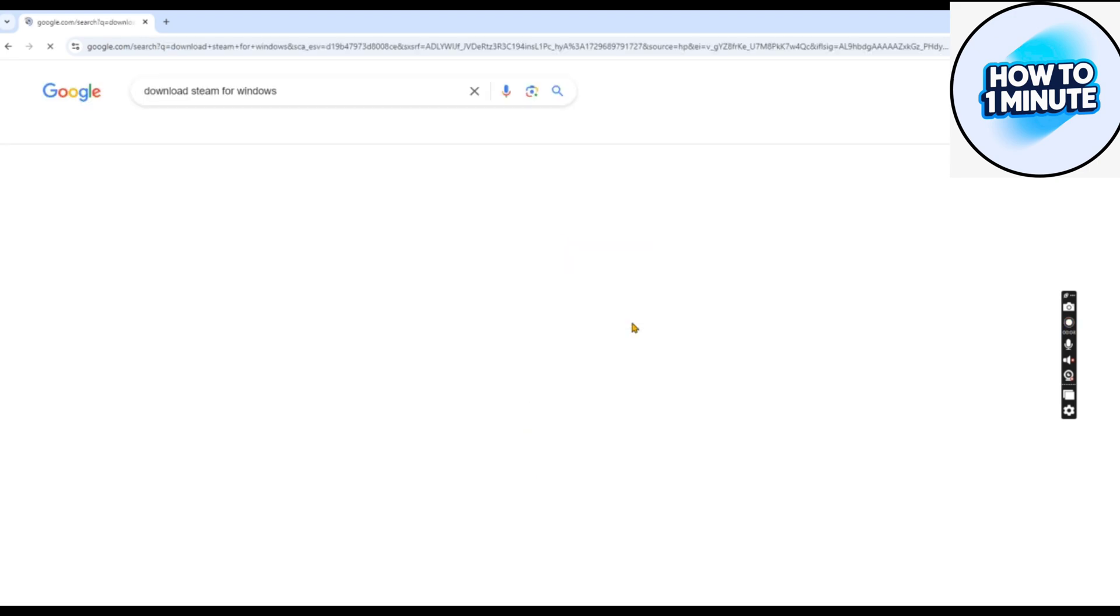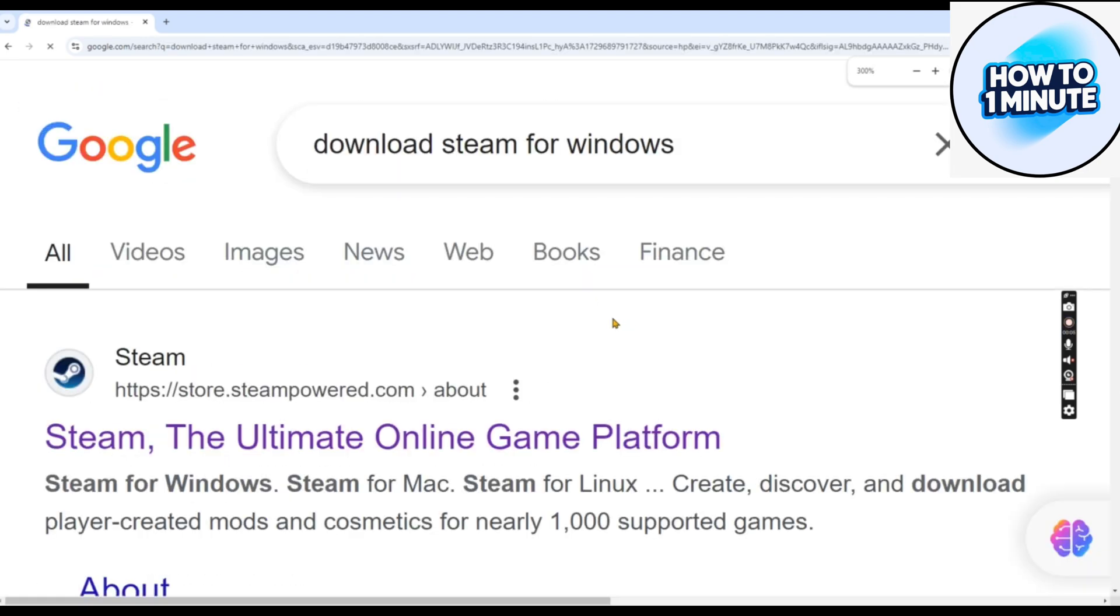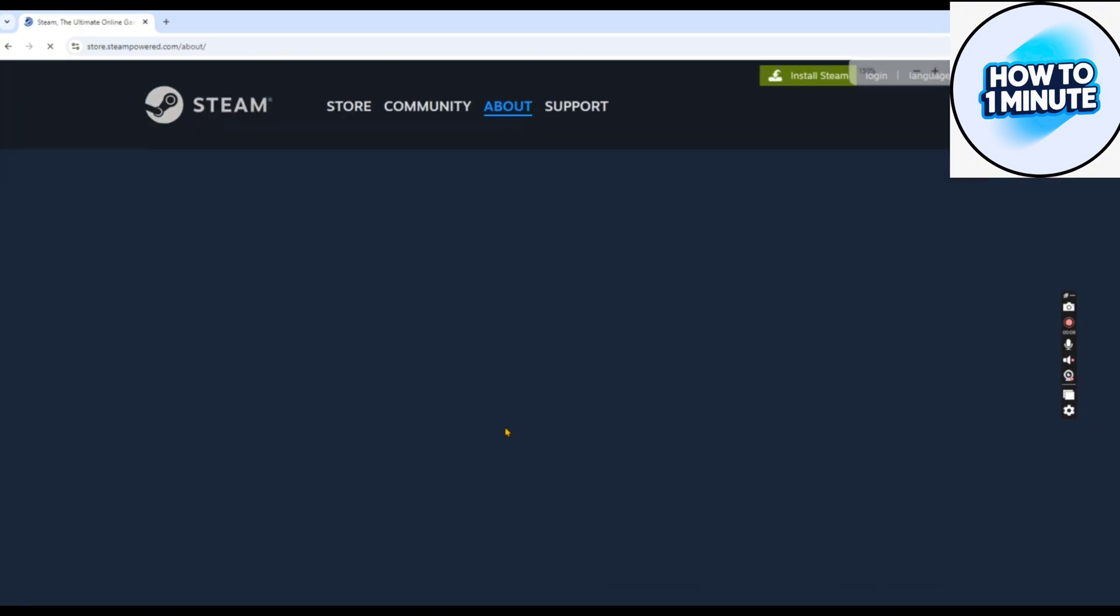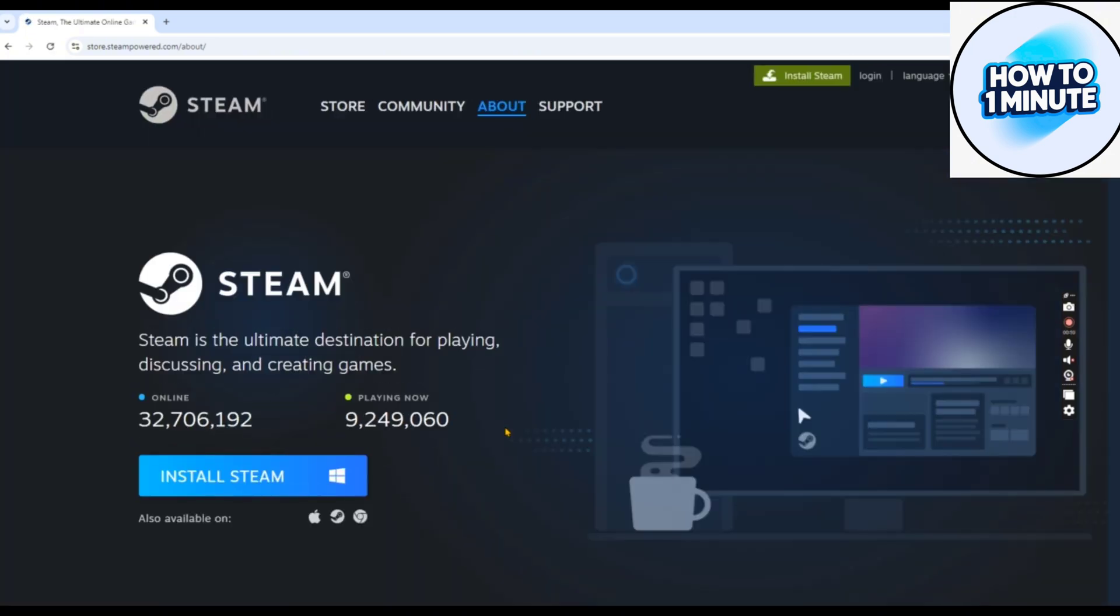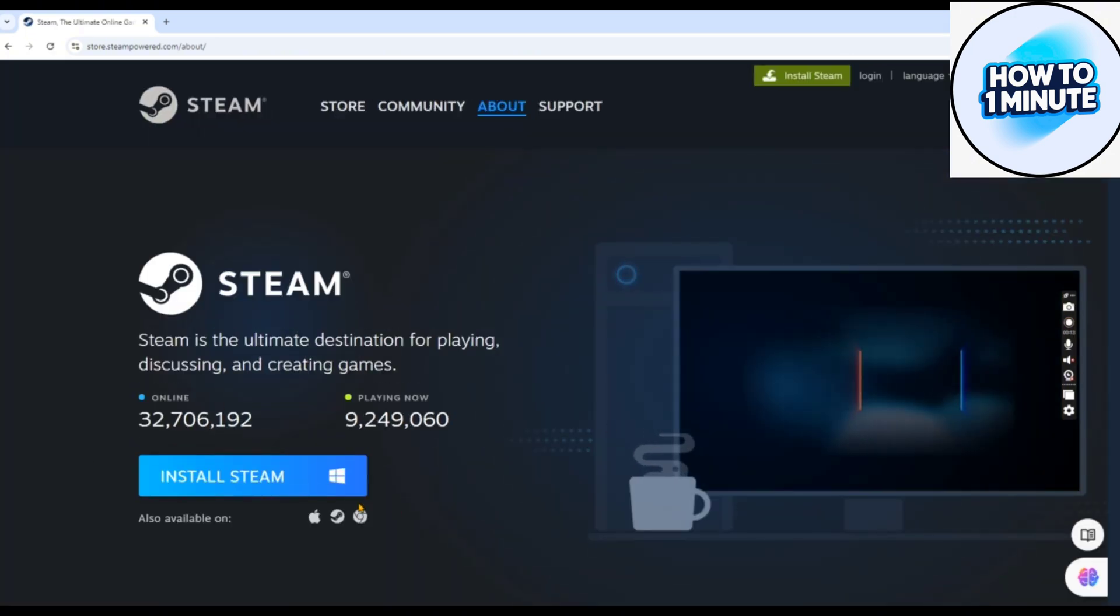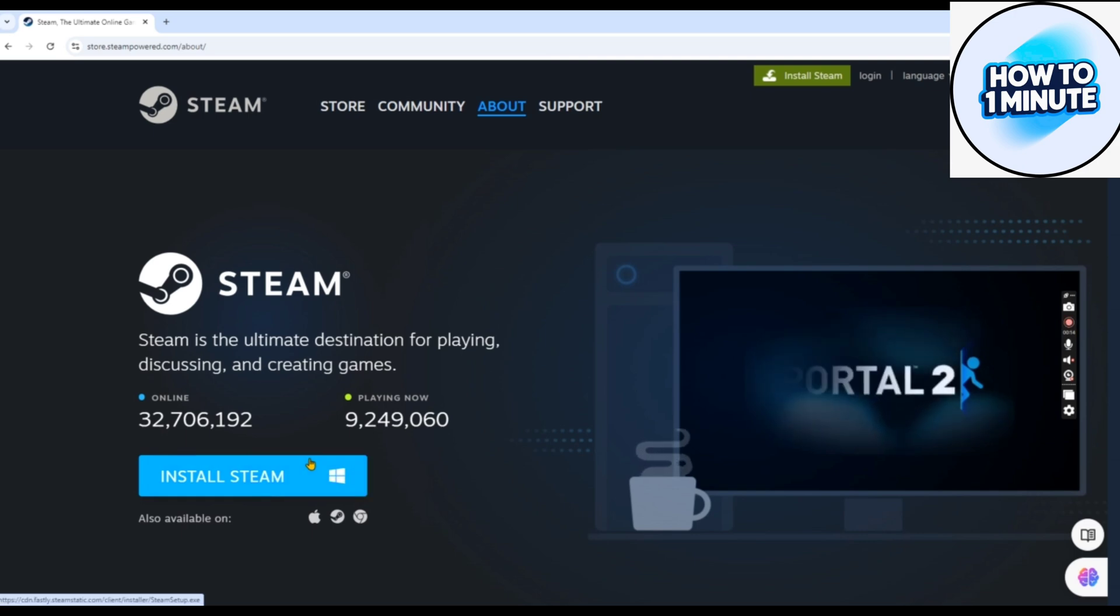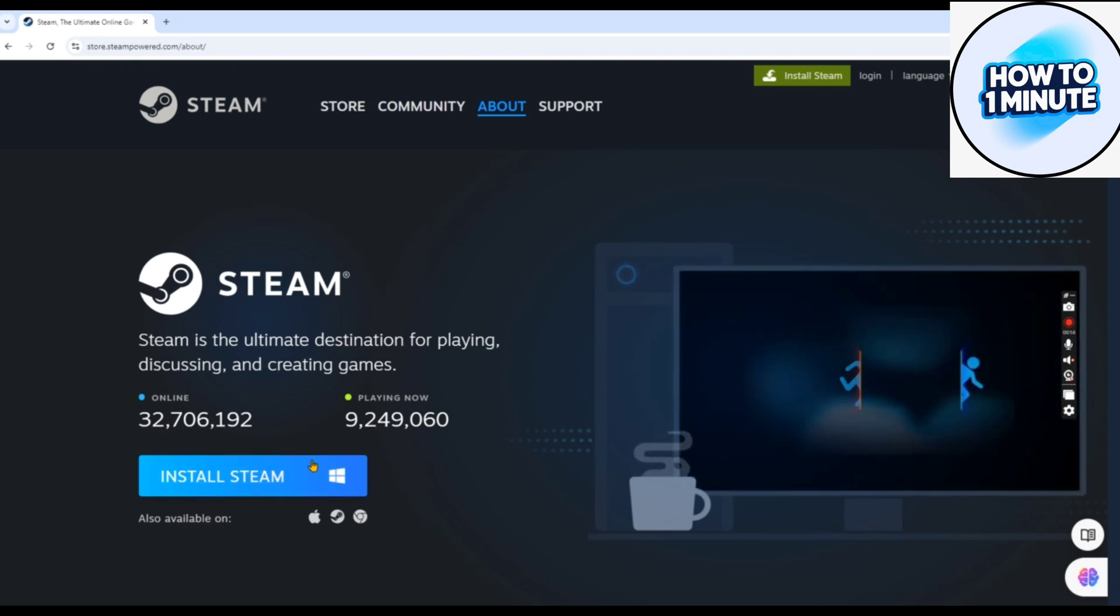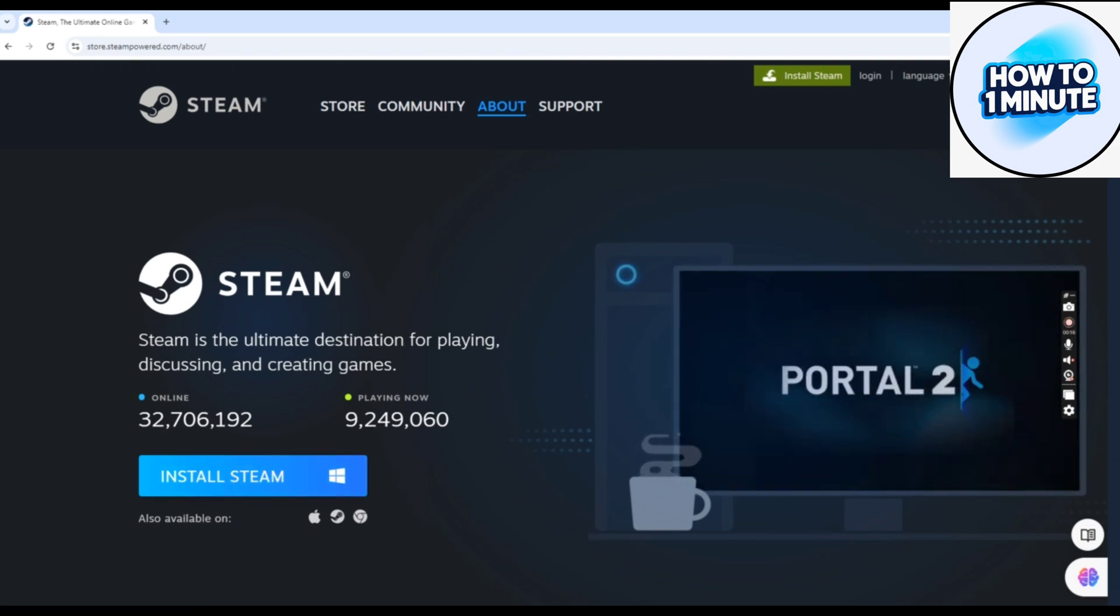Very quickly, open up Google Chrome, write Steam, open the first link. Here's the website of Steam. Click on the blue icon to install for Windows, and the .exe file will be automatically installed in your system. Do the normal installing.